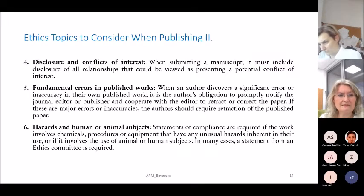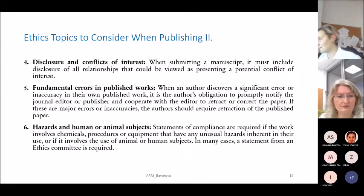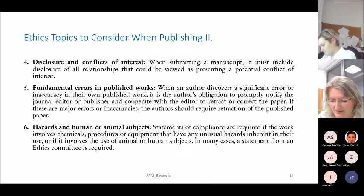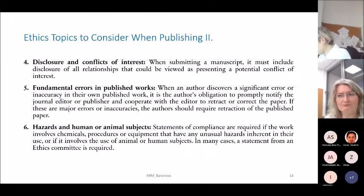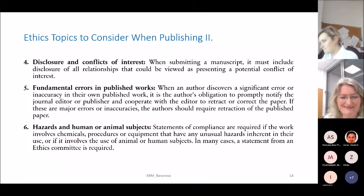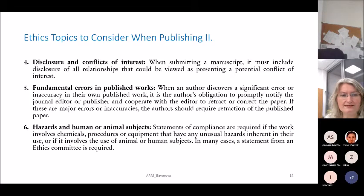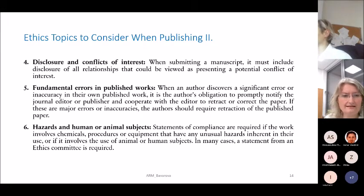On disclosure and conflict of interest: when submitting a manuscript, it must include disclosure of all relationships that could present a potential conflict of interest. For example, if you are connected to a coffee seller and publish a paper on how coffee is good for health, that could be problematic. In medical sciences this is quite common — pharmaceutical industry support can raise doubts about the independence of results.